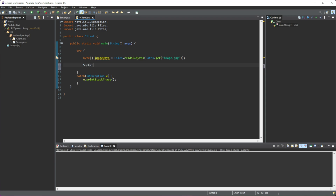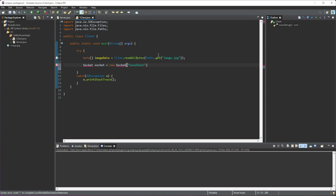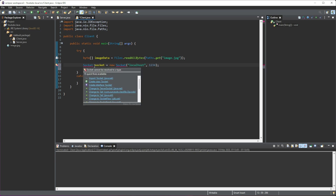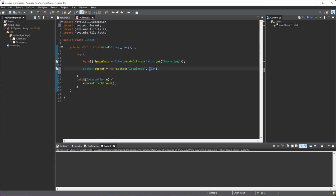Next we're going to create a socket. We'll just name it localhost. Obviously if it's on some other device we'll have to change the IP address, but since the server is on my device we can just leave it as localhost. And then we'll give it a port of 1234. The port can be anything, but the port has to be the same on the client and on the server.